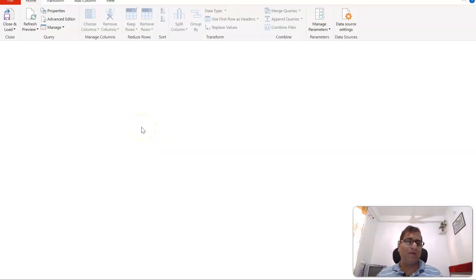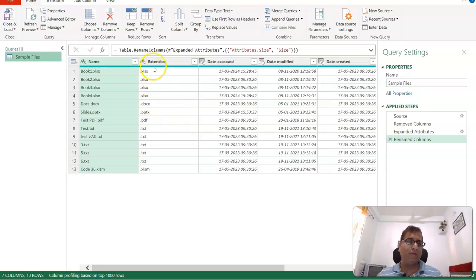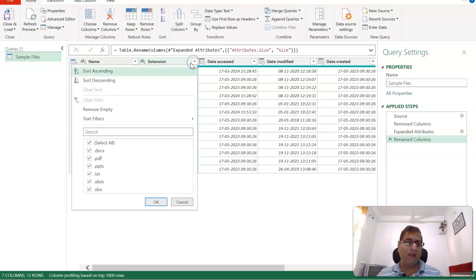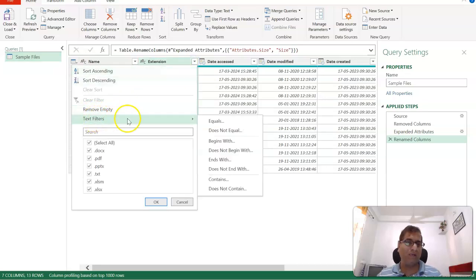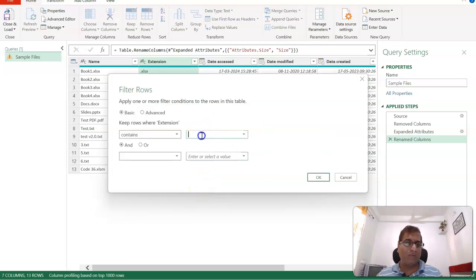So the result which we have got, what we can do is we can make use of this Extension. So here we'll click and we'll say Text Filters, Contains. So all the Excel files normally contain XLS format.